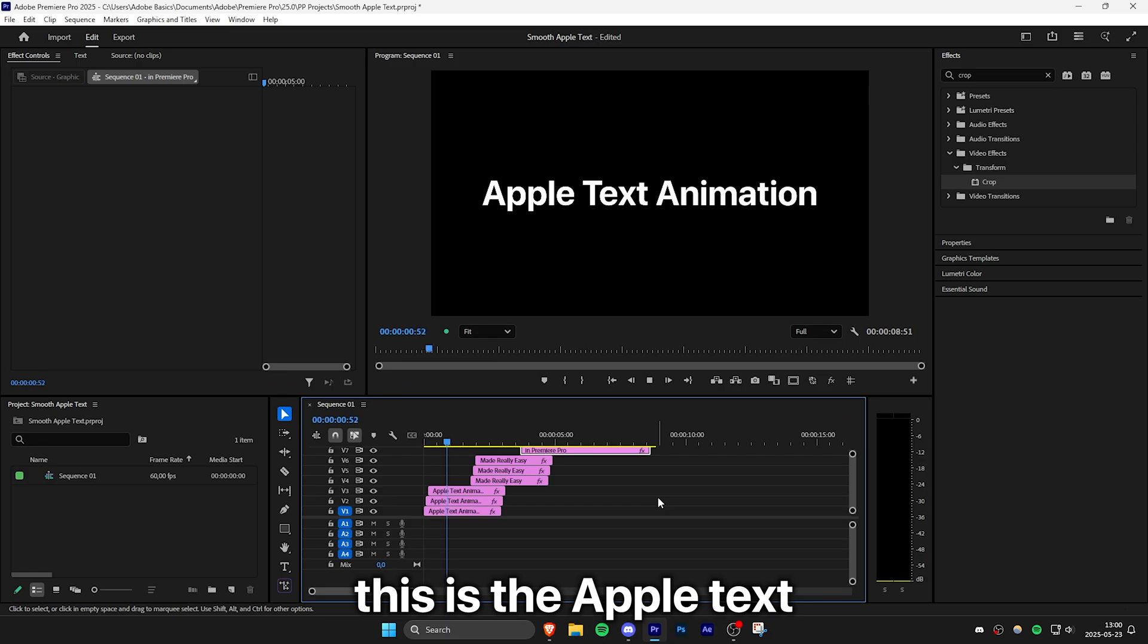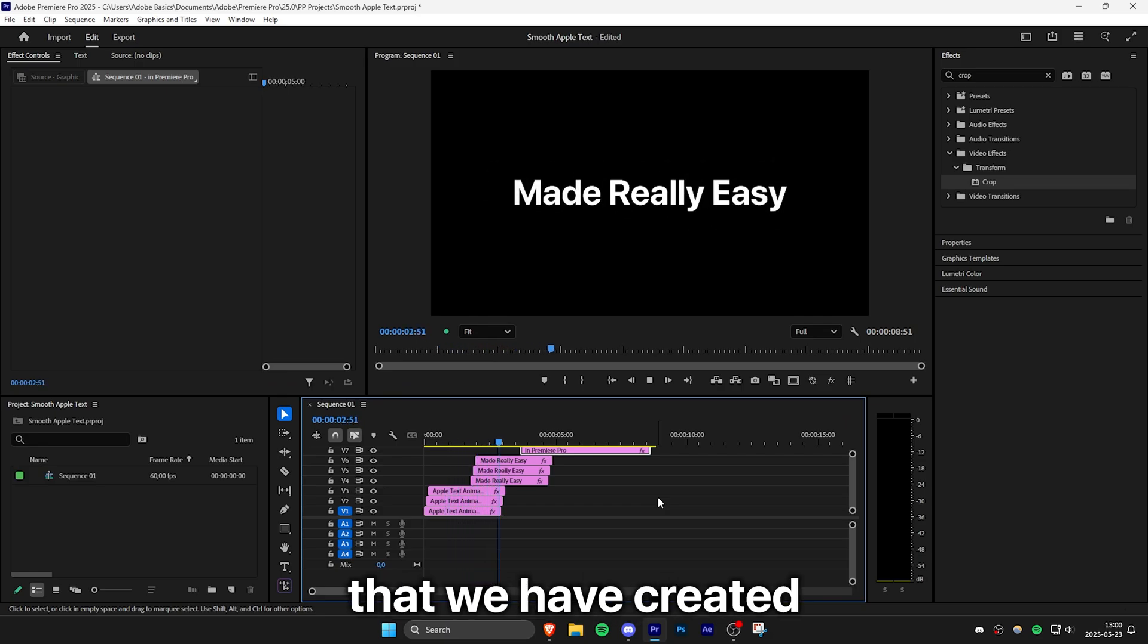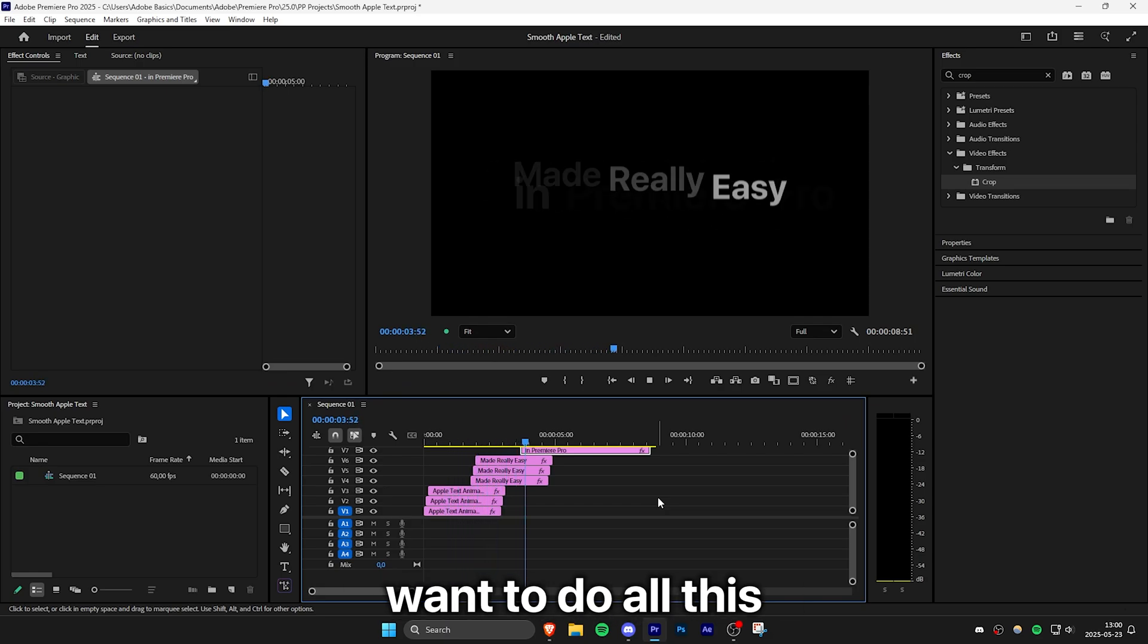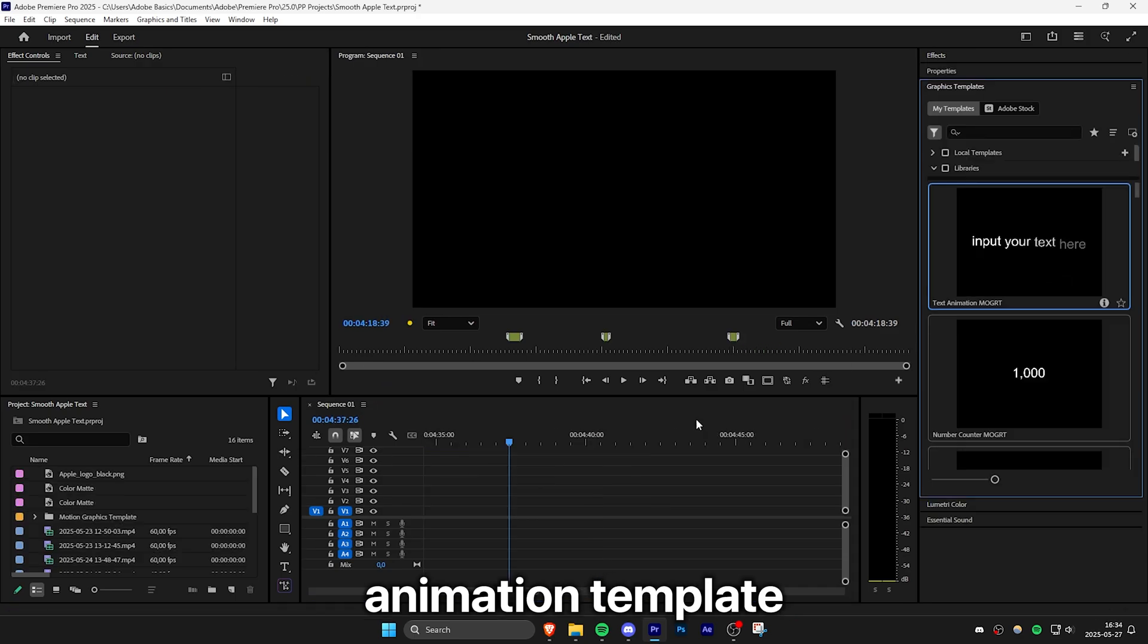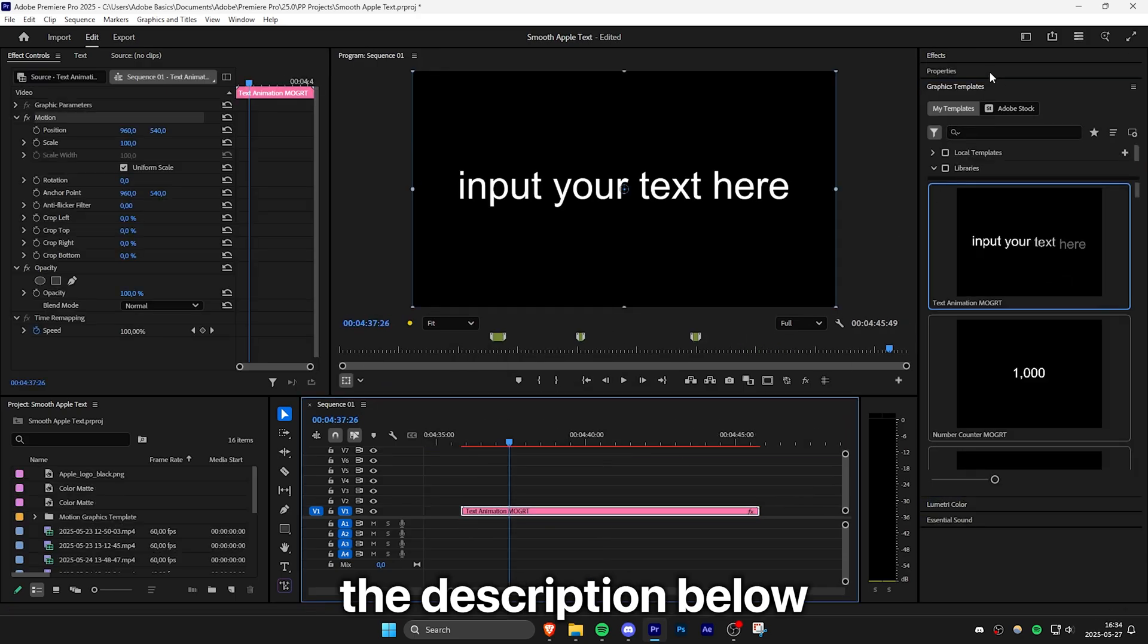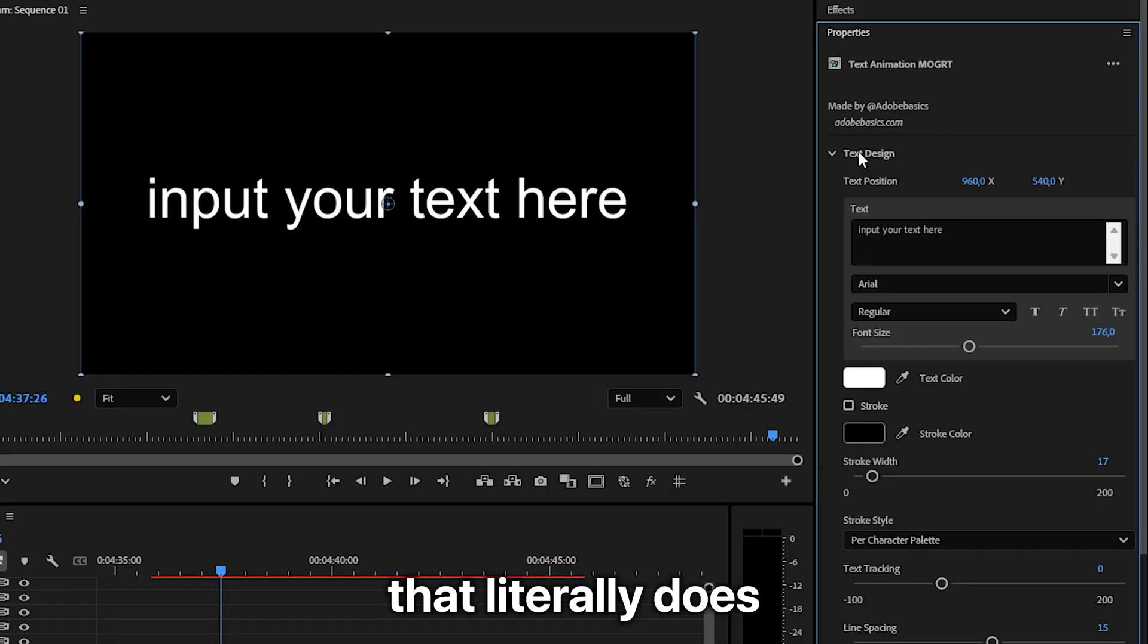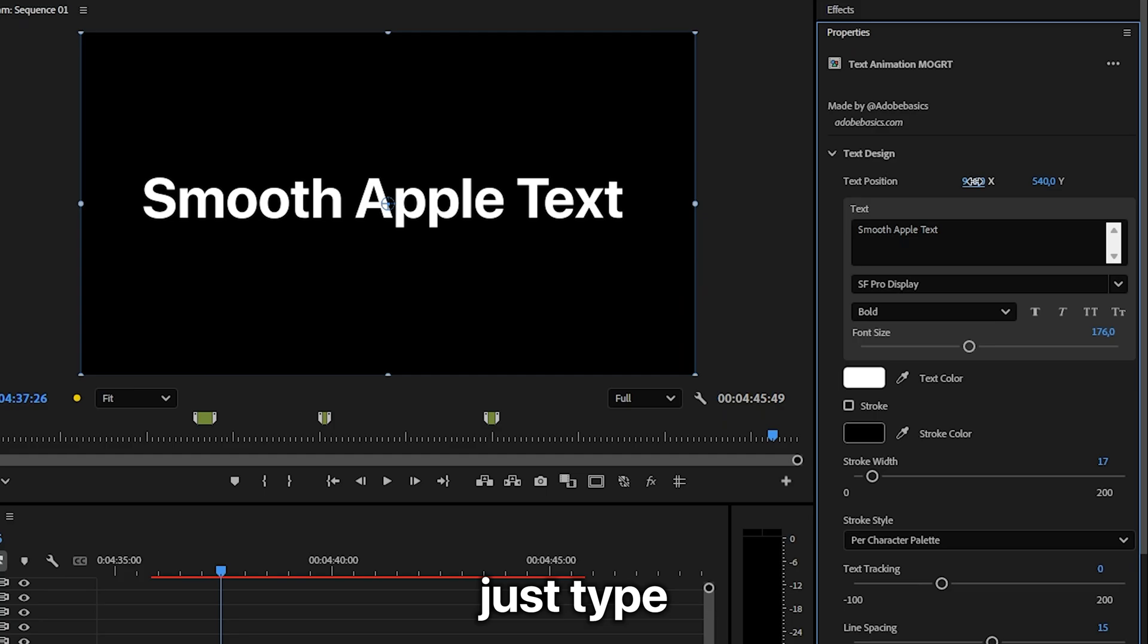This is the Apple text animation that we have created. And if you don't want to do all this tedious work then I actually have a smooth text animation template linked in the description below. That literally does all the work for you.